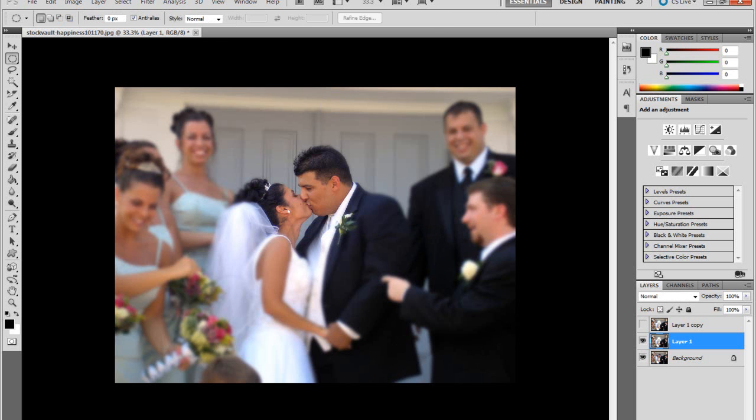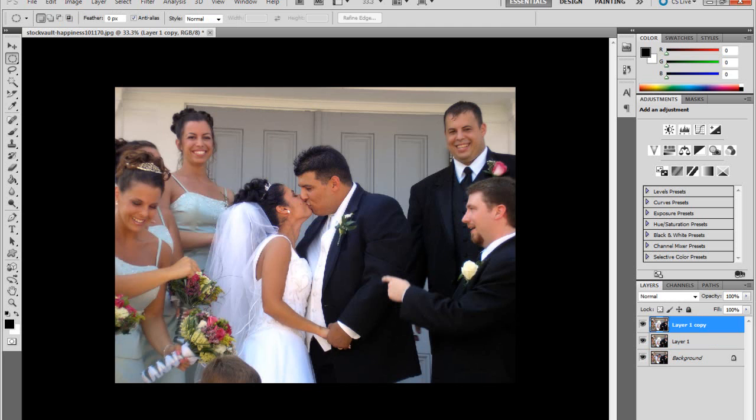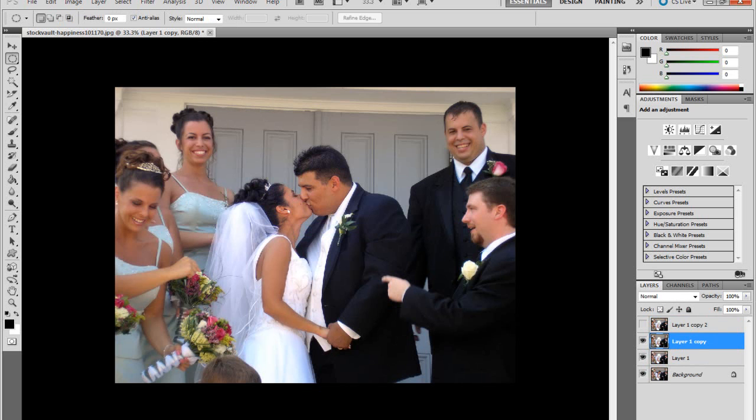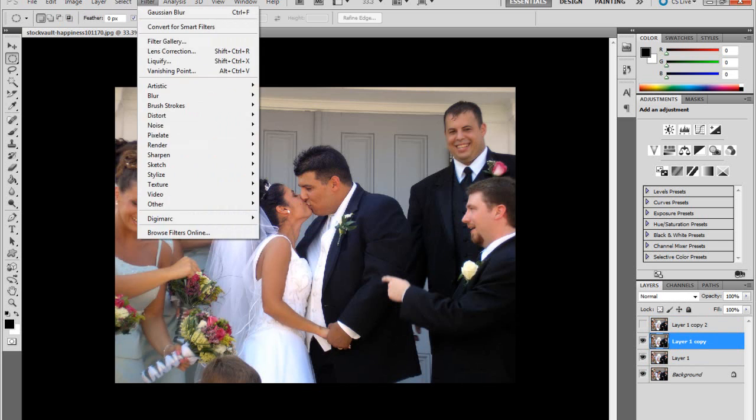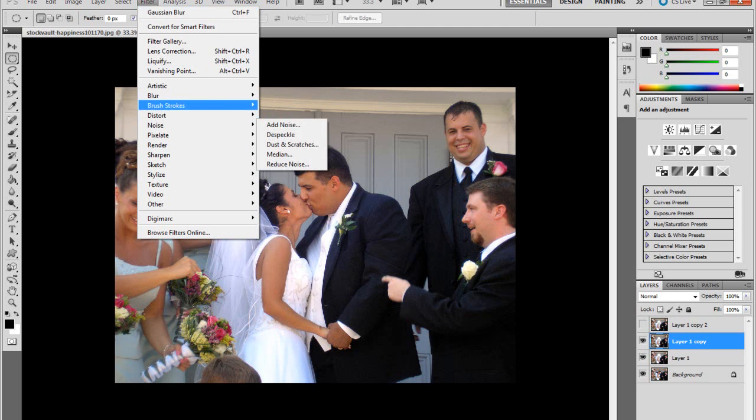And then go back here for the Layer Copy, make it visible again. Press Ctrl J, make this one not visible, go to Layer 1 Copy.